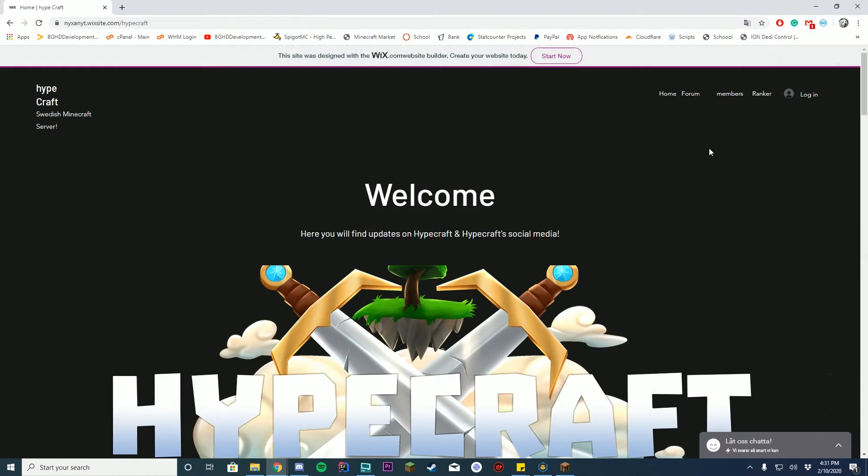Alright, so this is the second ever website review I've done. One thing I noticed right off the bat: members is lowercase compared to your others.